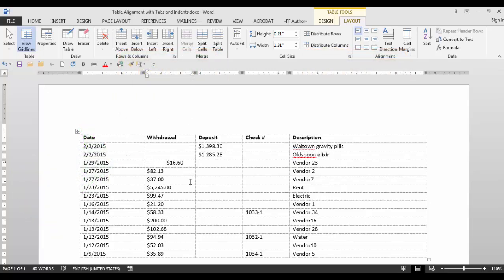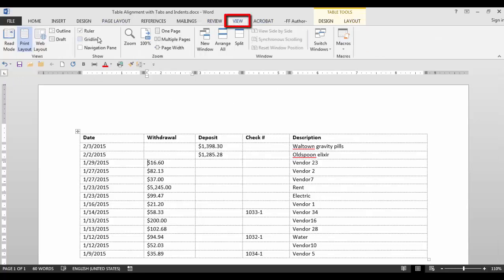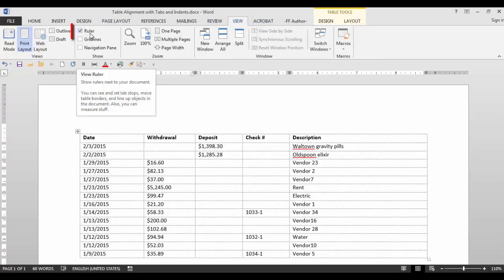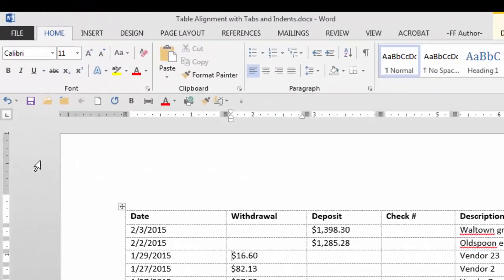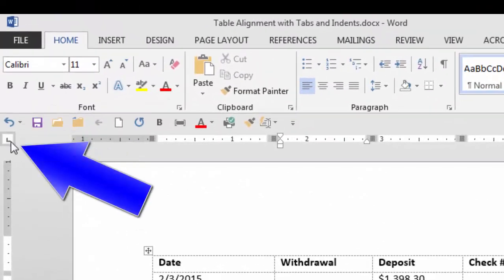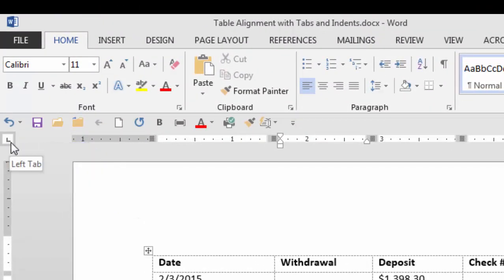What if you want the tab to be at a certain measurement? First you have to have the ruler displayed. If you don't have the ruler displayed, go to View and in the Show group, click on Ruler.